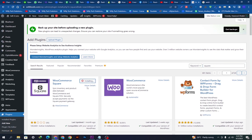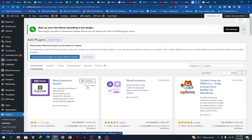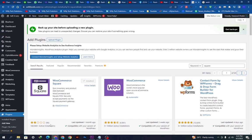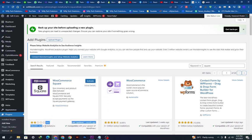It is getting installed, it will take some time. So it is installed. I can see its active installations and the compatible version of my WordPress.